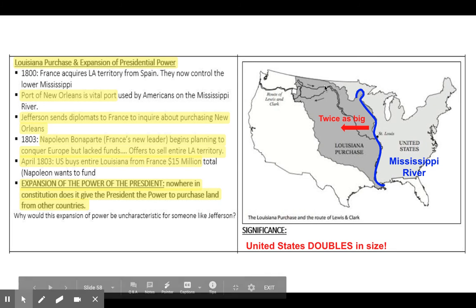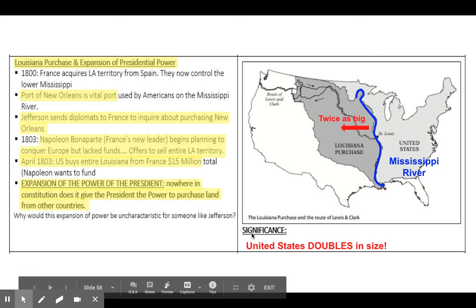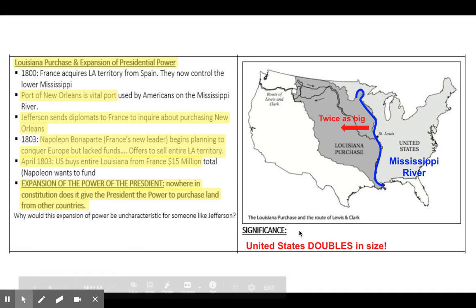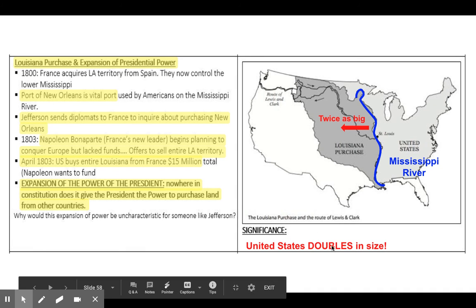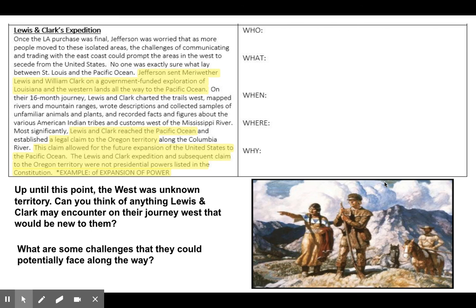The significance of the Louisiana Purchase is that the territory doubles in size. On your notebook on page 15, insert a text box and type in 'United States doubles in size' — that's the big significance of the Louisiana Purchase. But now we have all this territory; we need to explore it and figure out what's out there. And that's where we get the Lewis and Clark Expedition.